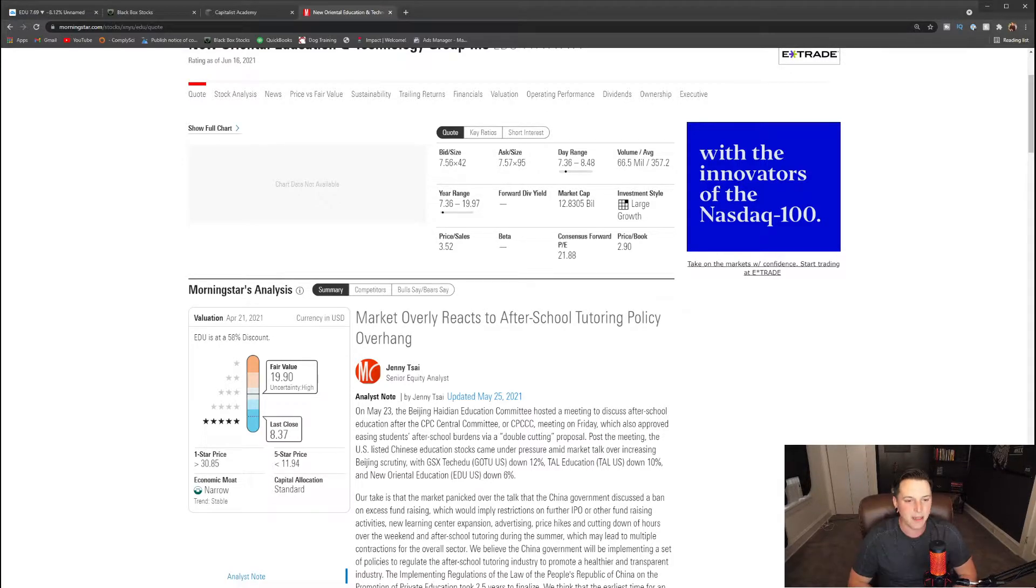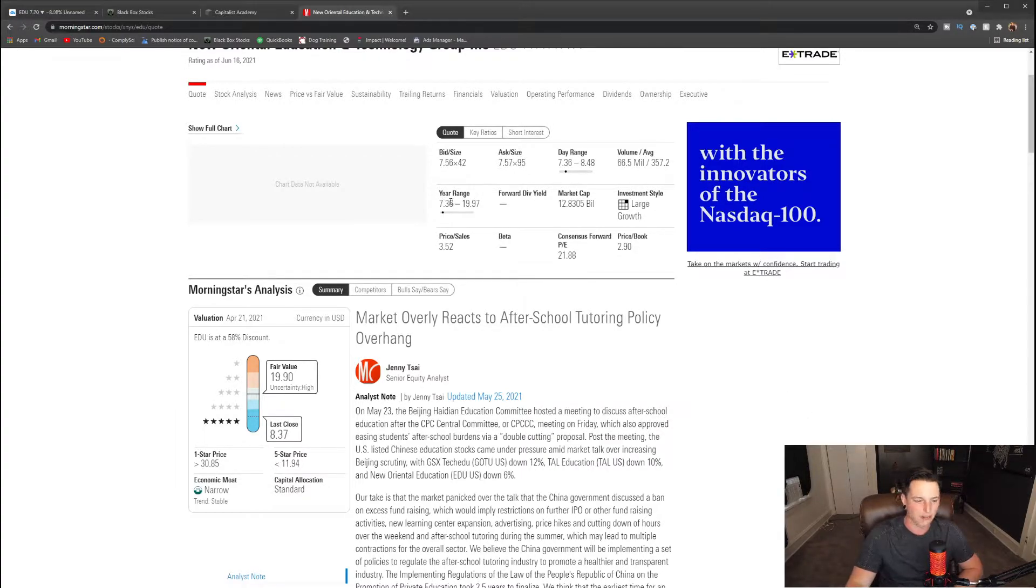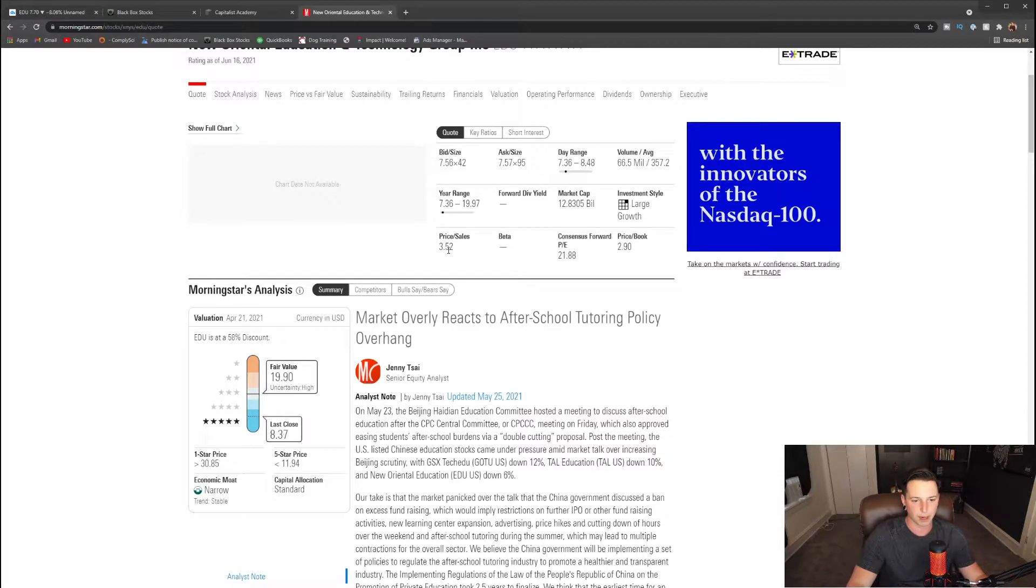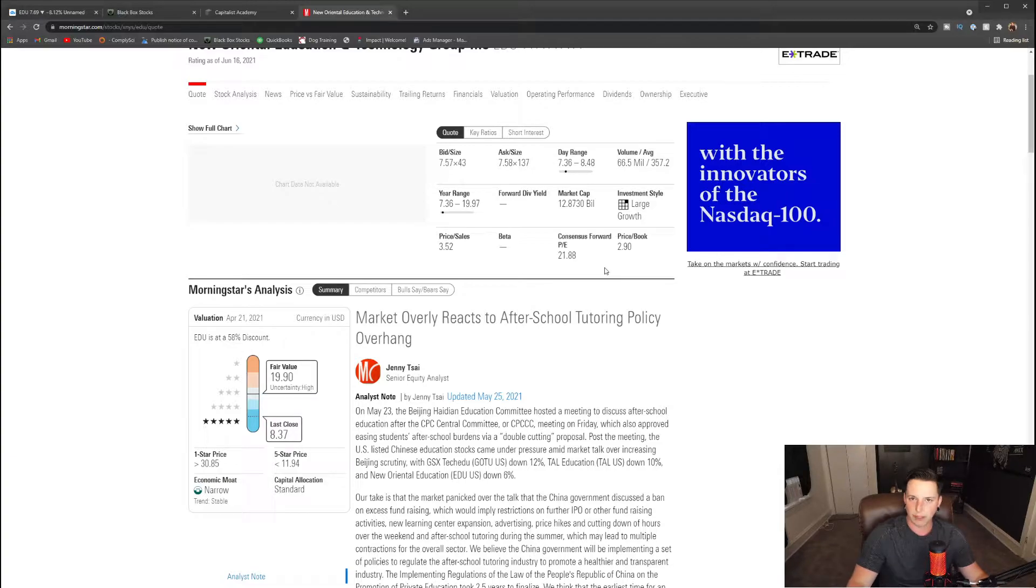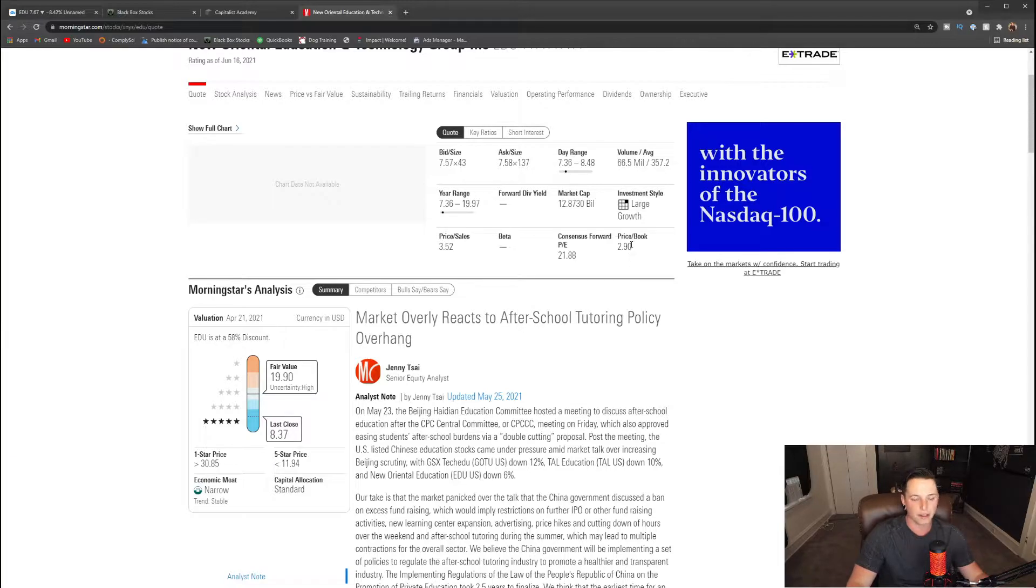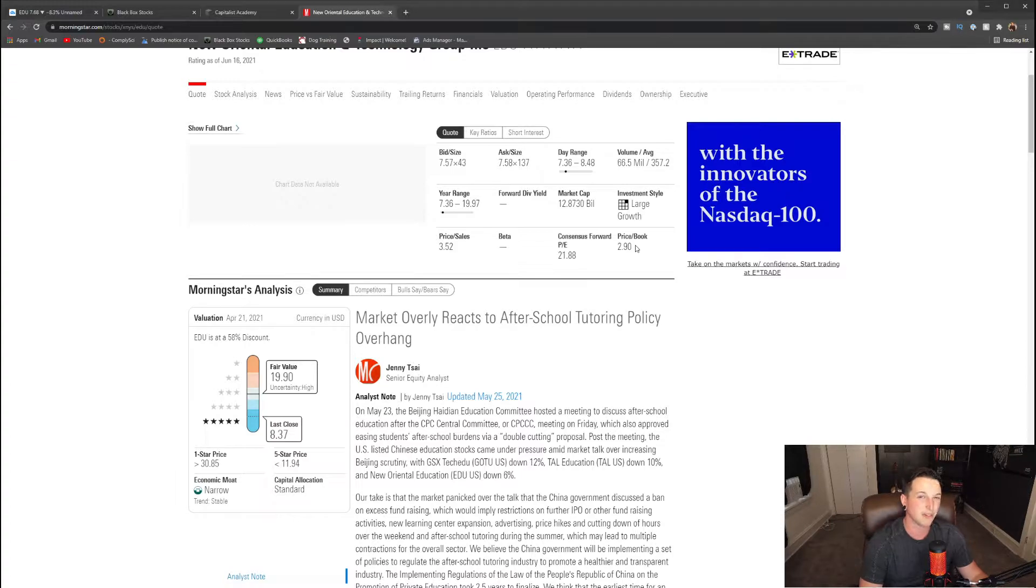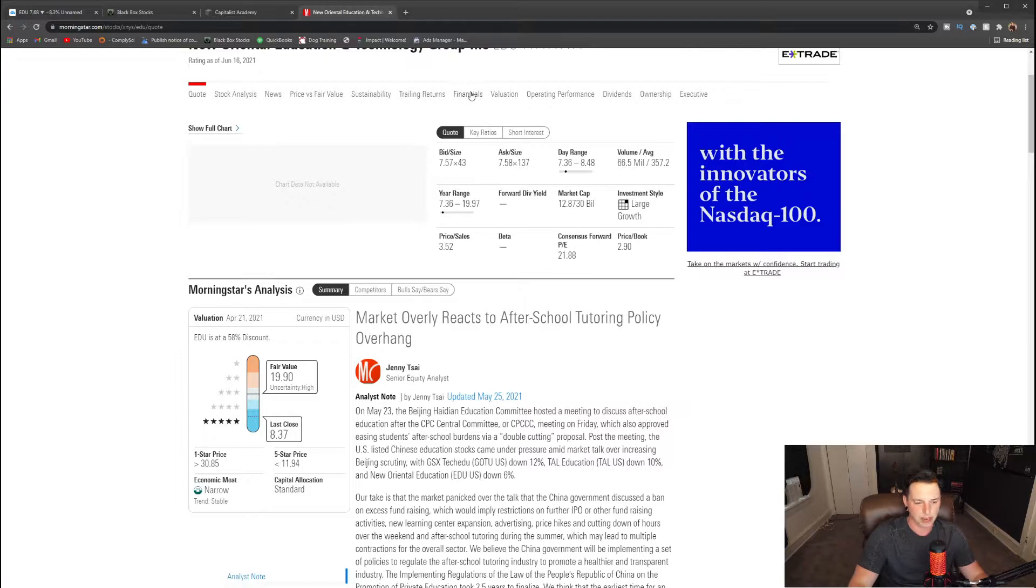You can see that right now the stock is at the lower end of its 52-week range. Lows within the past 52 weeks is $7.36 and we are trading at highs of $19.97. They currently have a price-to-sales ratio of $3.52. They have no forward dividend. They don't pay a dividend, and the consensus forward PE is 21.88. Anything below like a 25 in my opinion is a very good deal. Anything below like a 30 is pretty fair in my opinion, depending on the overall sector that it's in. A lot of tech companies have astronomical PE ratios. So overall, really good in my opinion from a value standpoint.